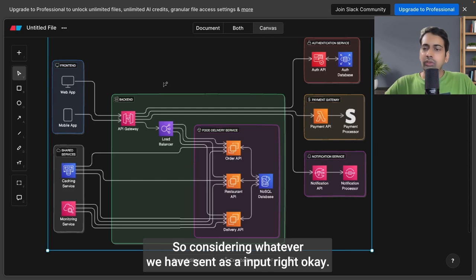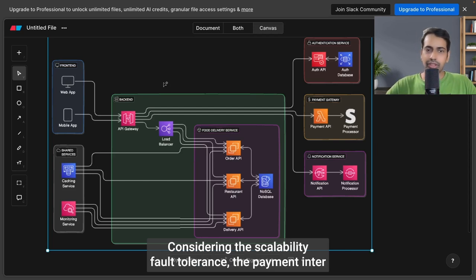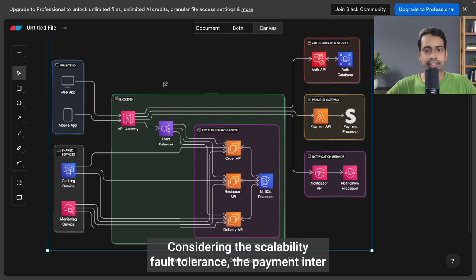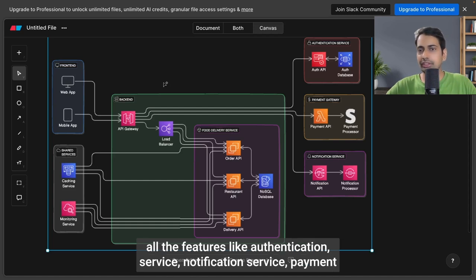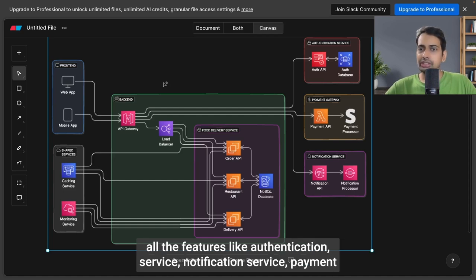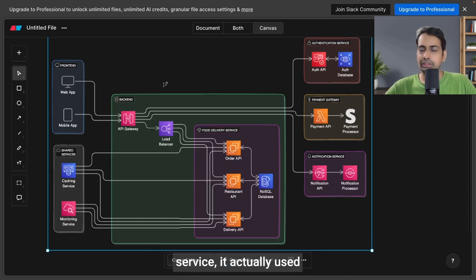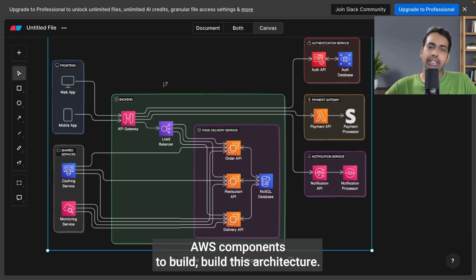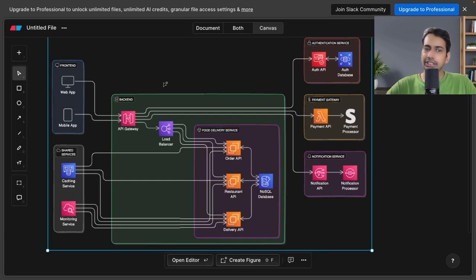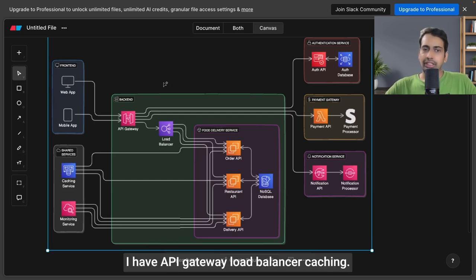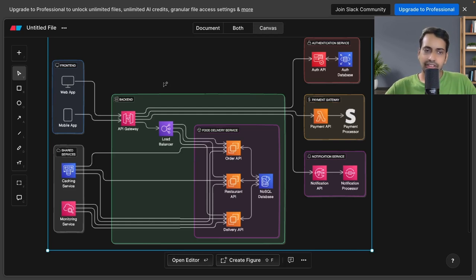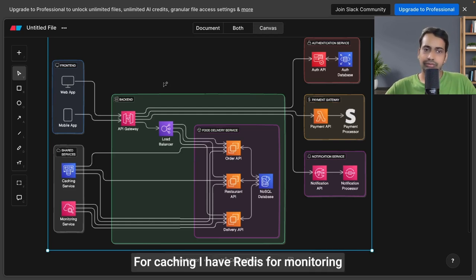Considering what we sent as input—scalability, fault tolerance, payment integration—all the features like authentication service, notification service, payment service, it actually uses AWS components to build this architecture. I have API Gateway, load balancer, Redis for caching, CloudWatch for monitoring services.